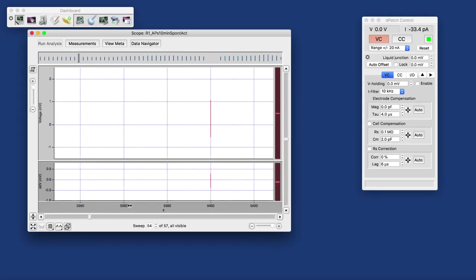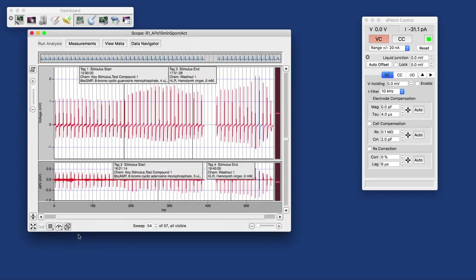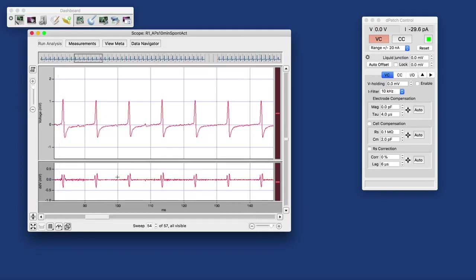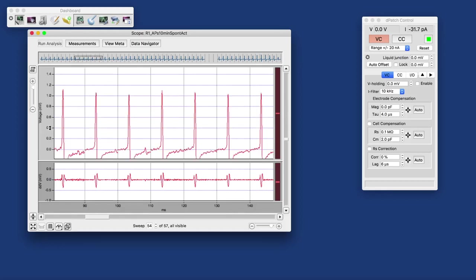That's why it may make more sense to look at that in a concatenated display, where the gaps between the individual sweeps, the 10-minute long gaps, have been replaced with vertical lines. We can zoom in on both the X-axis as you have seen, and also the Y-axis by just dragging along the axis.